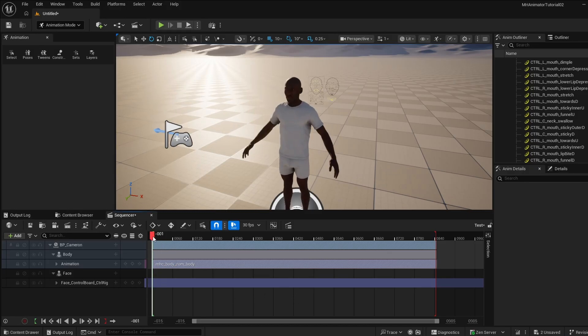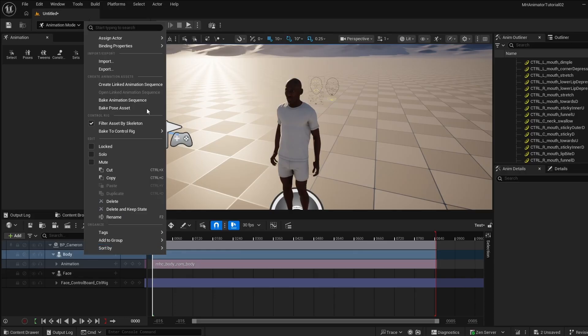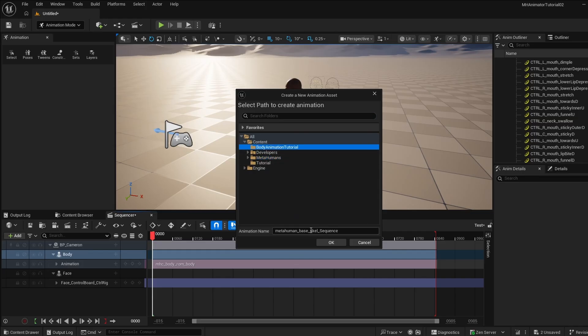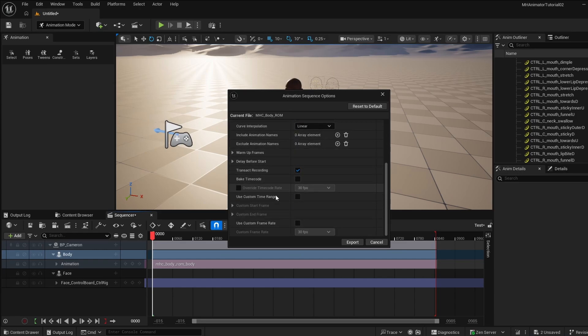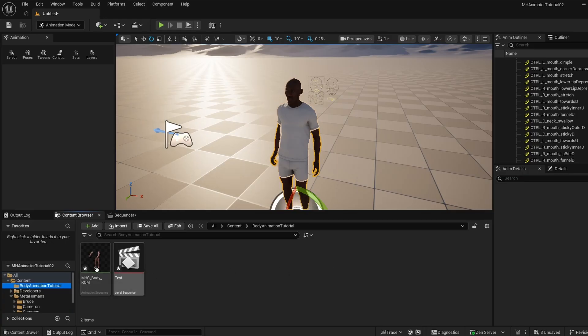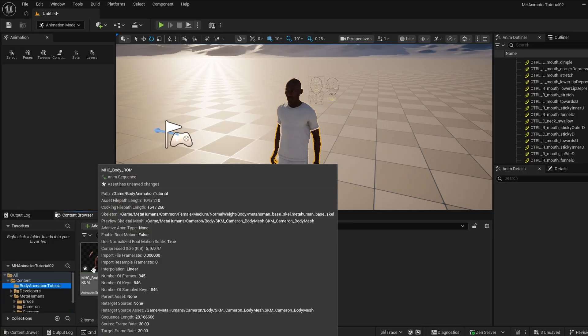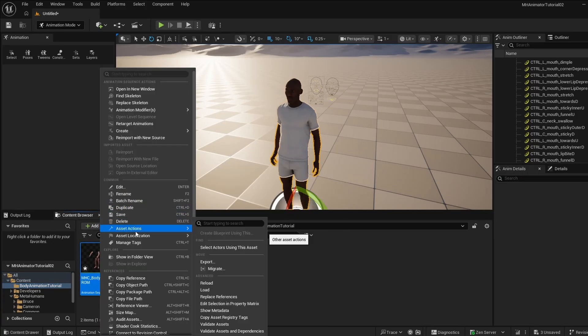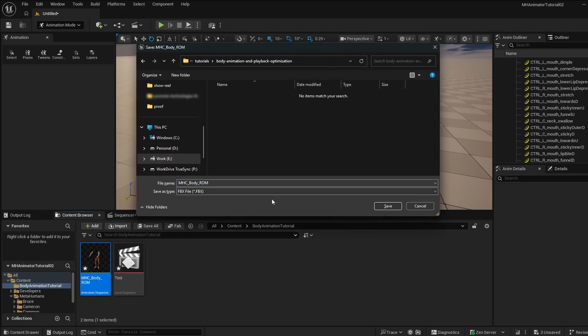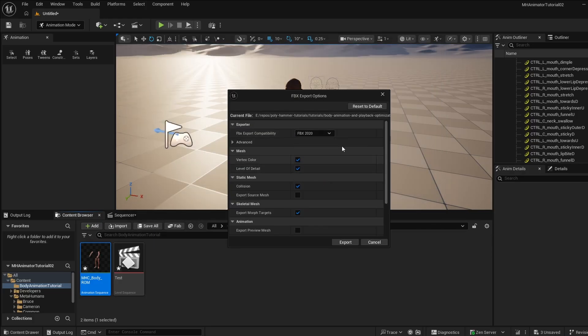So like I said, the goal is always to get this down to an animation sequence. So you can go to the body and say, bake animation sequence. And I'm just going to put this in the folder I made for the tutorial. And then all the defaults should be fine, 30 frames a second. And then hop over here to the content browser. On the animation sequence, I'm going to click asset actions and export. And then I'm just going to put this FBX file here and save.